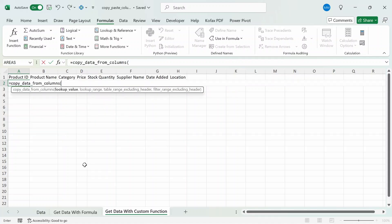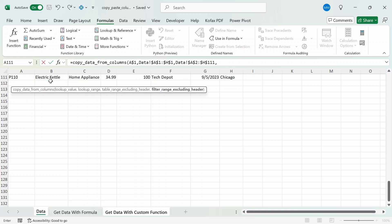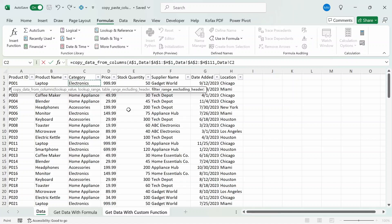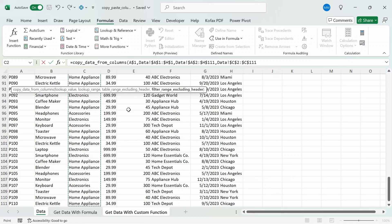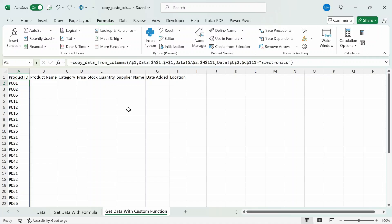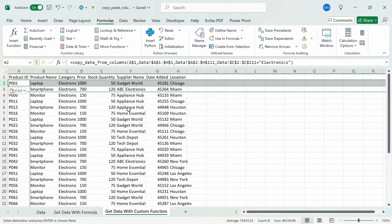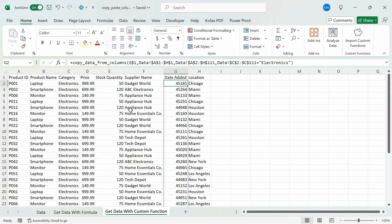If I test it out by typing equals Copy_Data_From_Column and Tab, we have the four arguments available. For lookup_value I'll select cell A1 as the product ID header and freeze the row reference. For lookup_range I'll select the header row from the data worksheet with both references frozen. For table_range_excl_headers I'll select all the table data excluding the header row with both references frozen. For filter_range_excl_headers, let's filter for electronics in the category column — I'll select C2 to C111, freeze the references, and type equals 'Electronics' in quotes. Close out, press Enter, and we get back a list of product IDs for the electronics category. Drag it to the right across all columns, fix the formatting, auto-size, and fix column G to show as a date format.